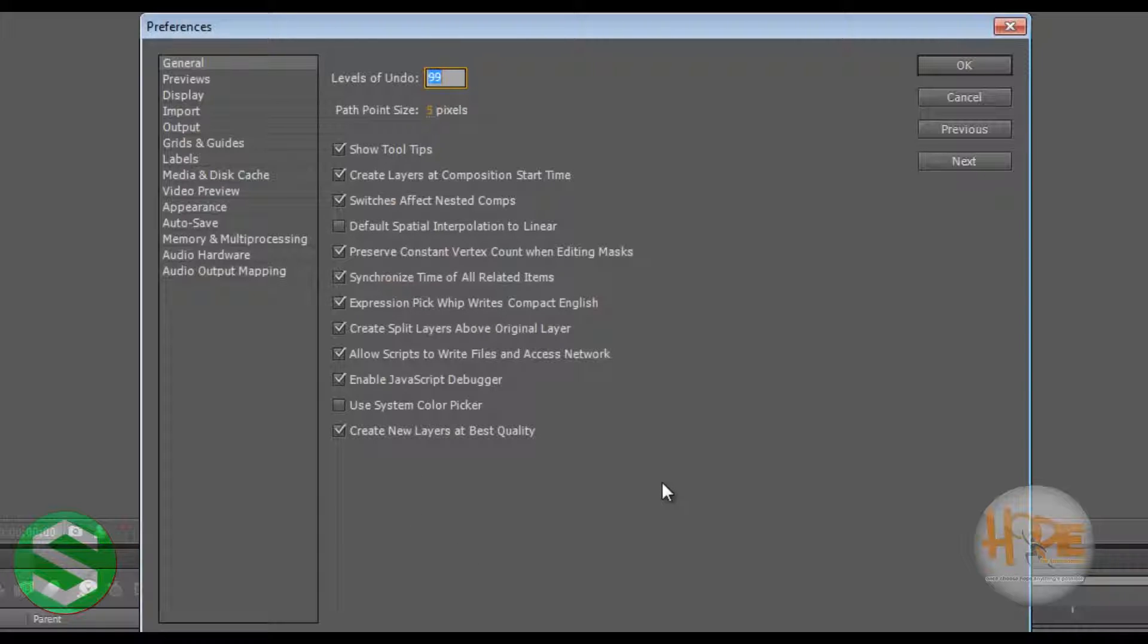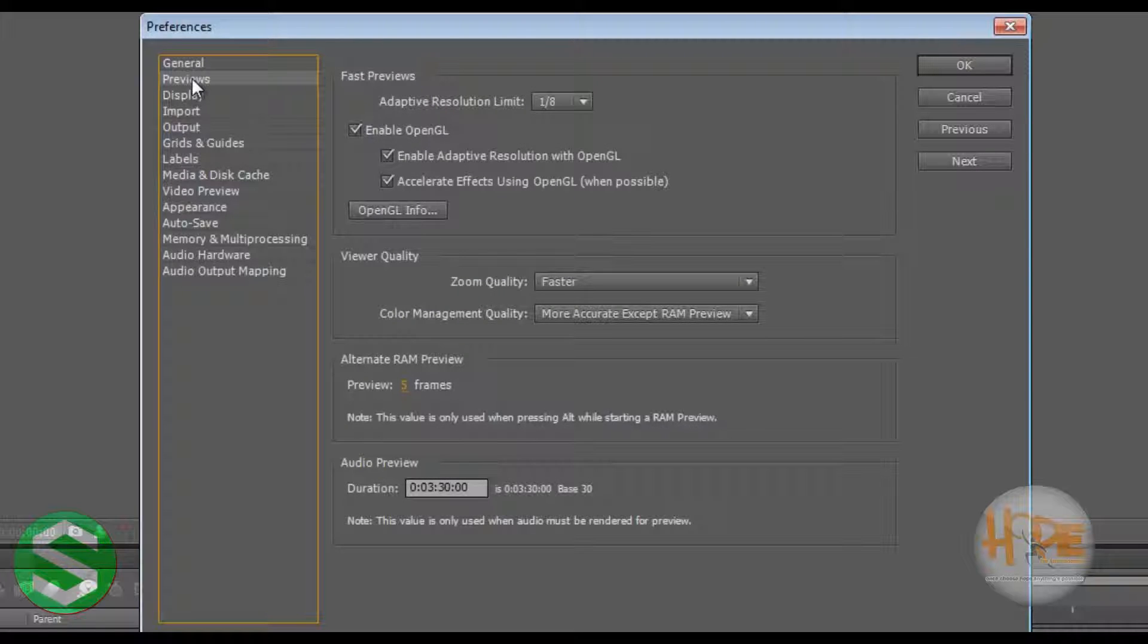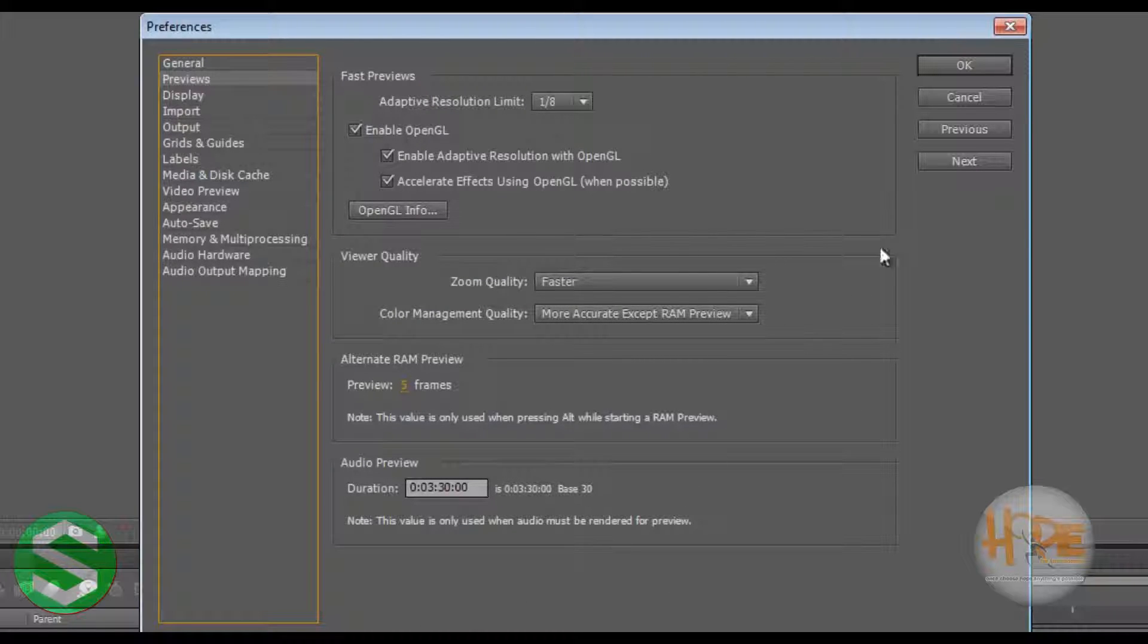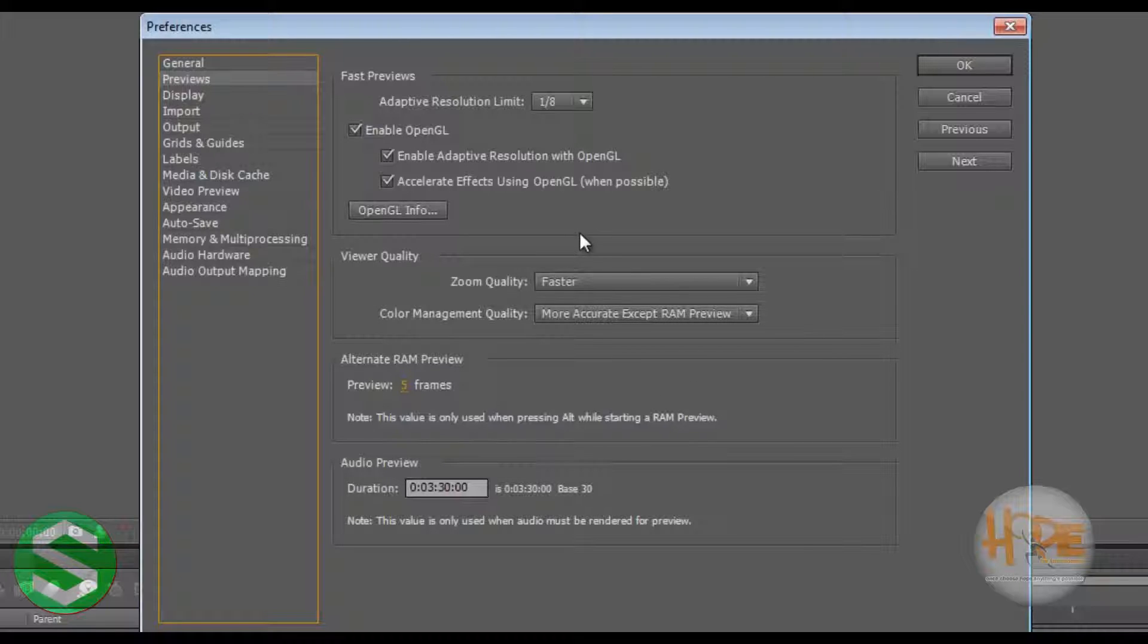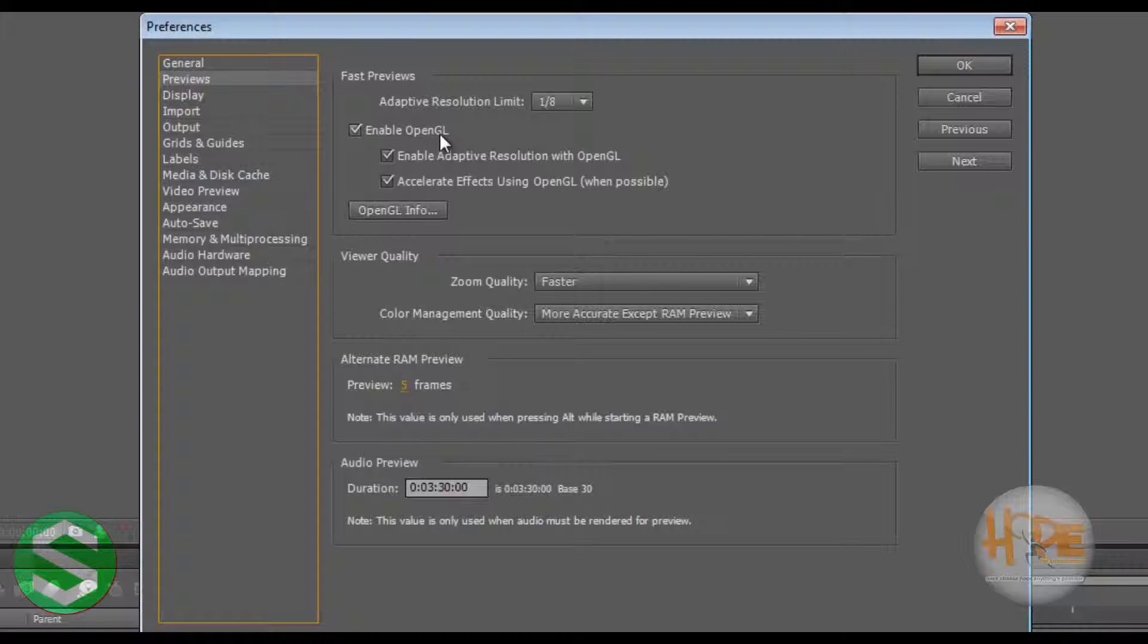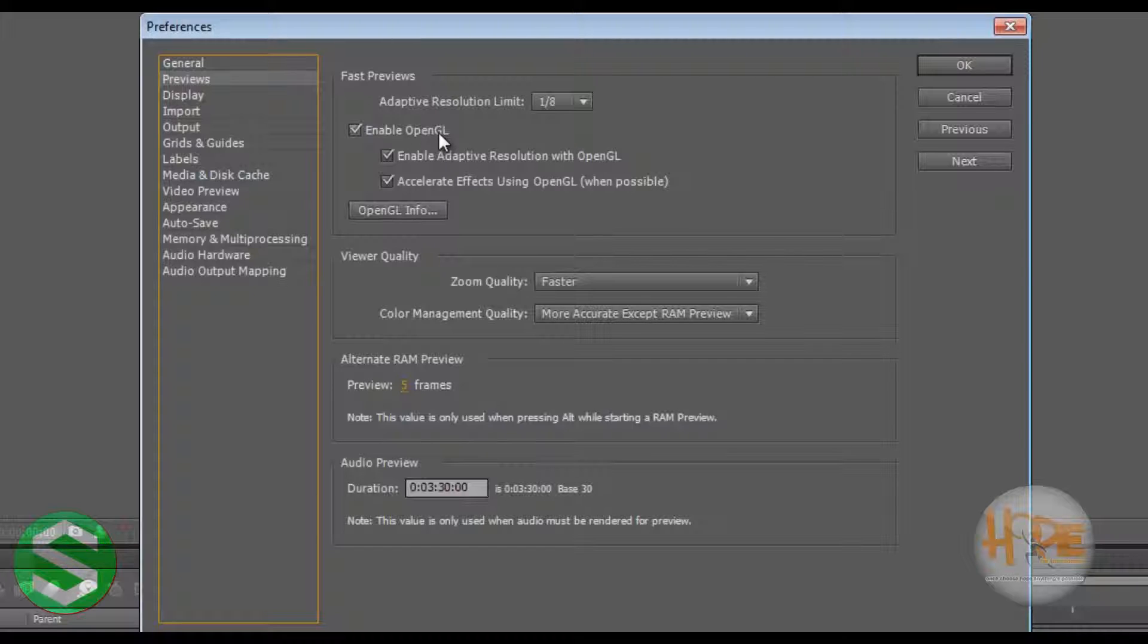Going on to the second thing over here is the Previews. This sets whenever we are previewing our work, how do we want it to be. So if you have a good graphics card, you can enable OpenGL, which means it will use the potential of your graphics card along with the RAM to quickly preview the effects that you have done.